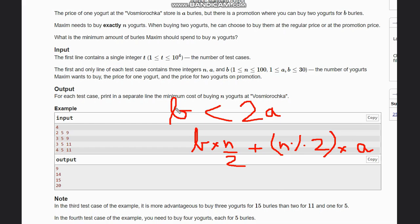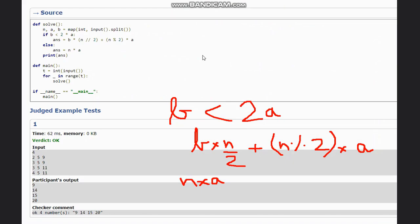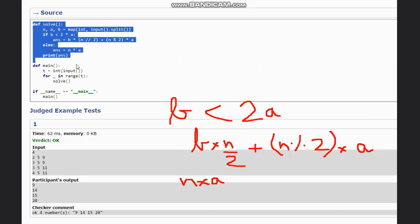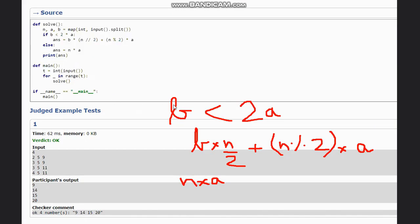This is the case where B is less than twice of A. But if this condition is not true, you simply buy at price N multiplied by A. I hope you all understand the intuition. Now let's look at the code to understand it in a better way. Here is the solution to the problem — the logic is exactly the same as described. I have written the code in Python so that you can understand it in a better way. I hope you all understand the solution, thanks for watching.